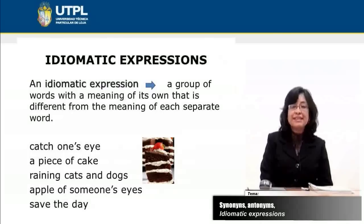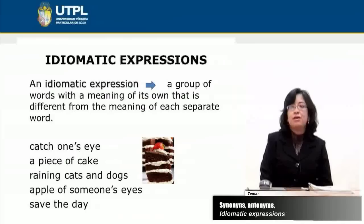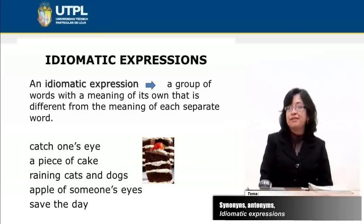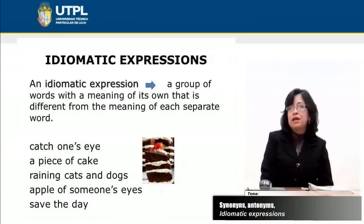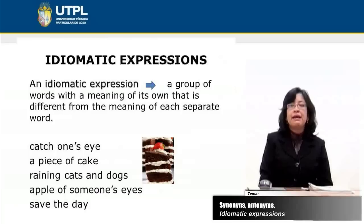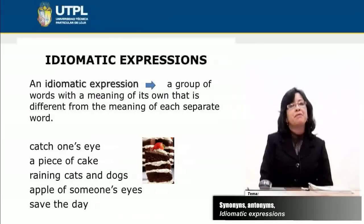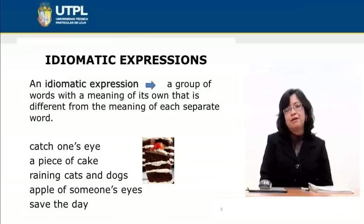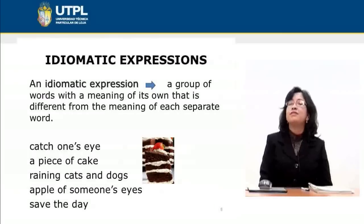Raining cats and dogs refers to the weather when it's raining a lot — what's the relationship between cats, dogs, and rain? However, it is the meaning of the expression. The apple of someone's eyes refers to a favorite person — maybe a father's favorite son or daughter. When we use the expression save the day, it refers to a positive action when unexpected bad results were expected; it means that although the situation wasn't the best, that person managed to do something good.